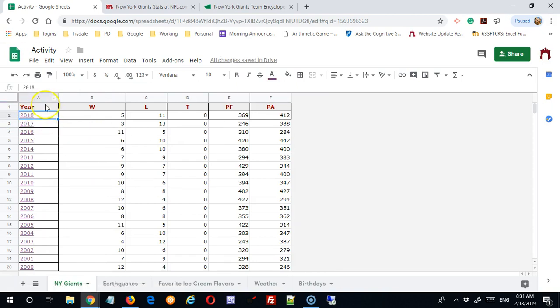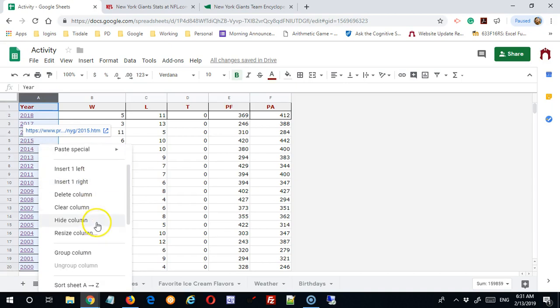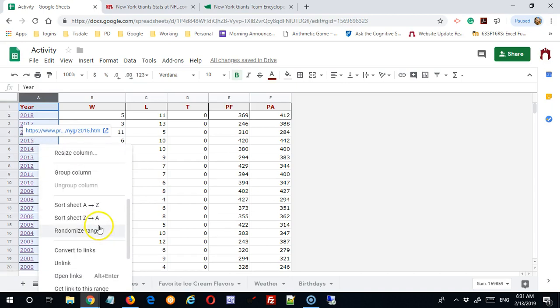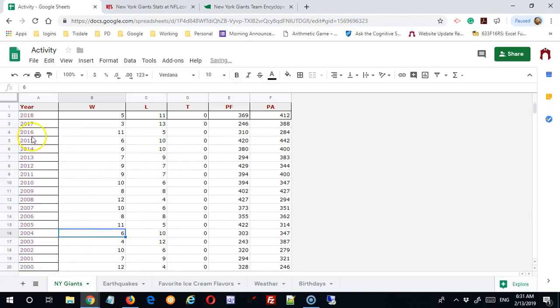But if I don't want these, I can simply select the column, right click, and find the unlink option. So that works out well.